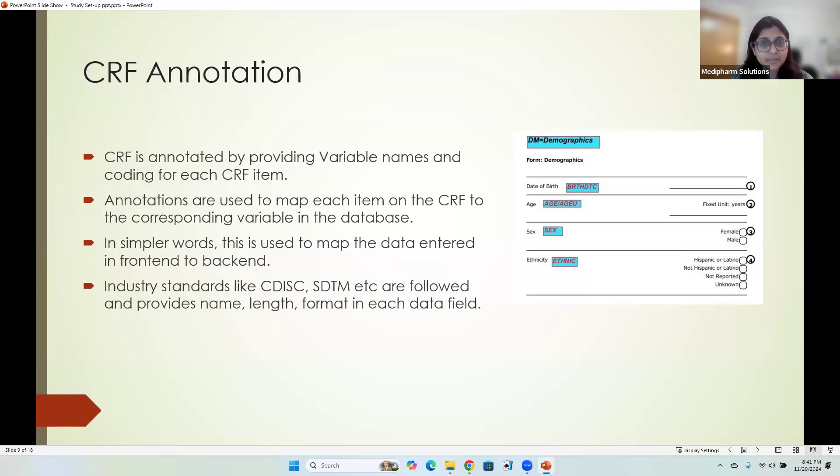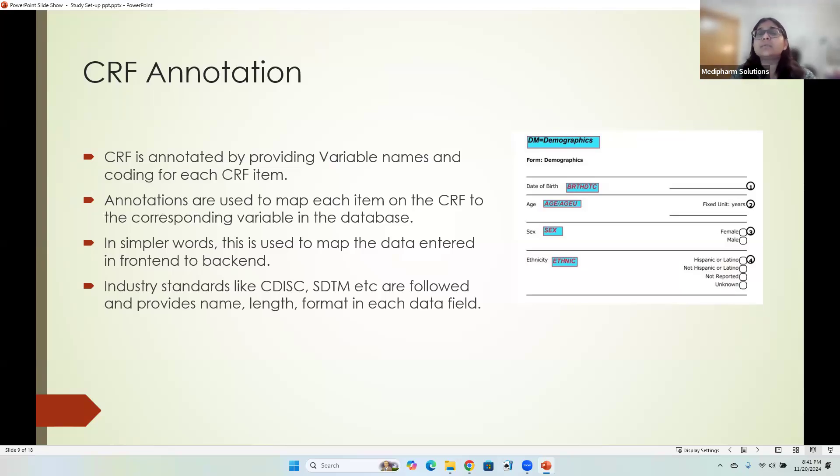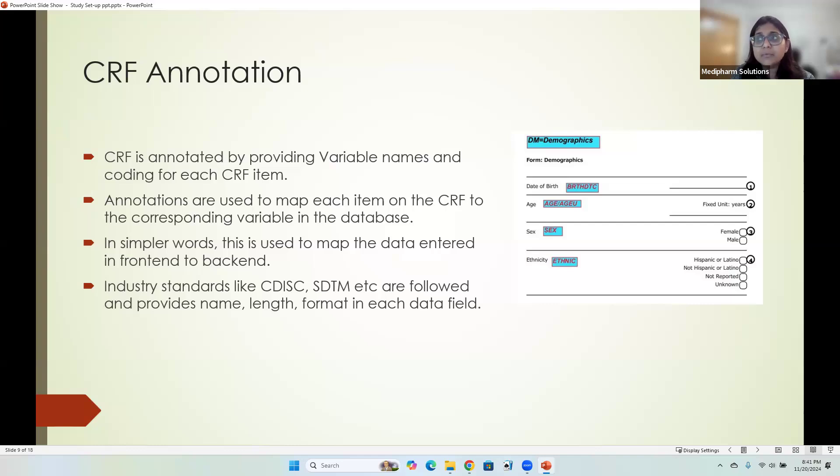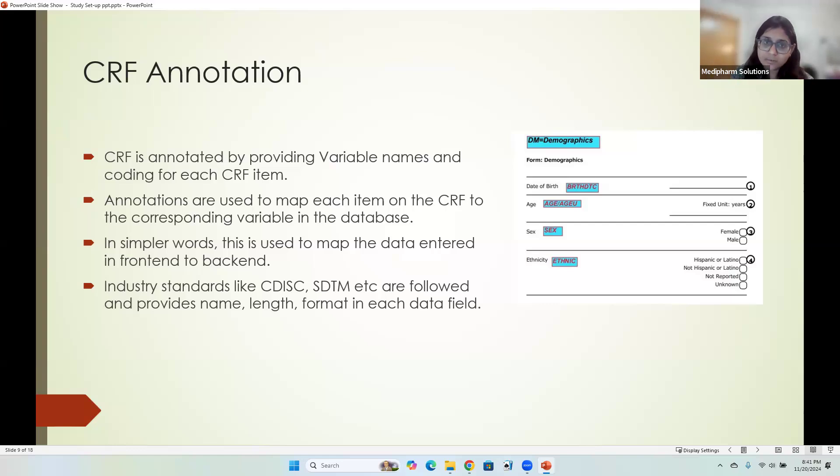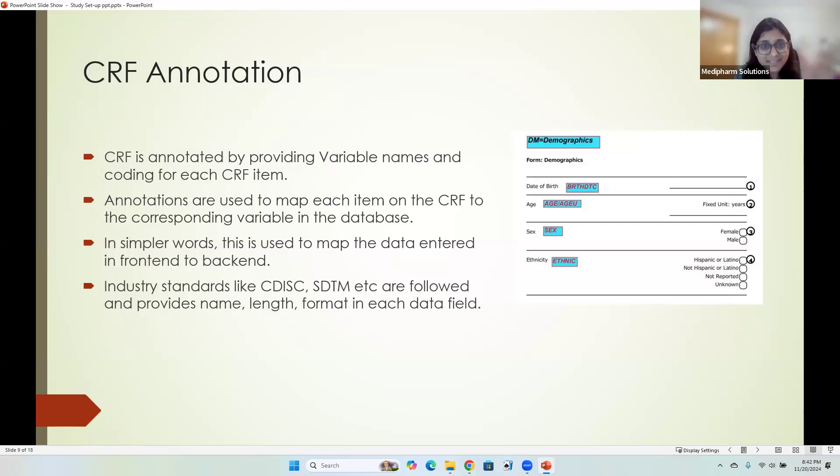In simpler words, it is used to map the data entered in frontend to backend. If a question comes in your interview, what is CRF annotation, and you want to answer in a very simple word, you just have to say this is a map which is used on the data entered to move it from frontend to backend. Just make sure that you're putting map somewhere, frontend somewhere, and backend somewhere and we are good.